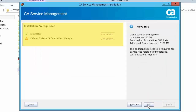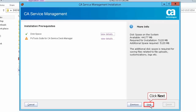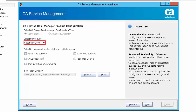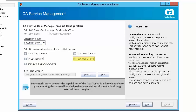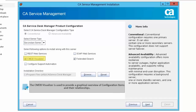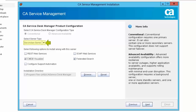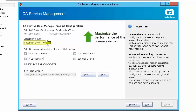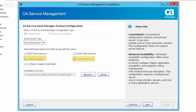Review the Installation Pre-Requisites report and click Next to proceed. Select the server type as Secondary Server, then select the CMDB Visualizer and Federated Search options to install on the secondary server. Federated Search extends the capabilities of the CA SDM built-in knowledge base by augmenting the internal knowledge database with results from external search engines. The CMDB Visualizer provides a graphical overview of configuration items and their relationships. Installing these options on a secondary server helps maximize the performance of the primary server.